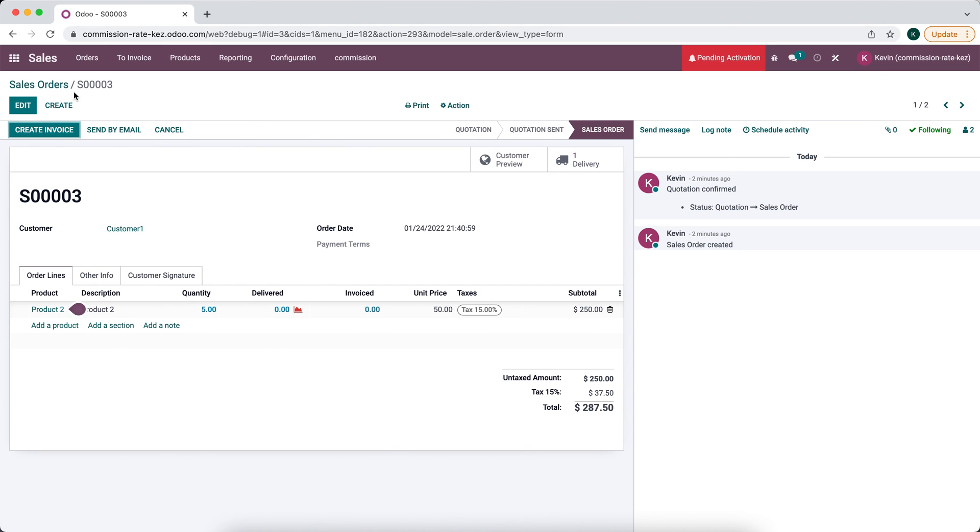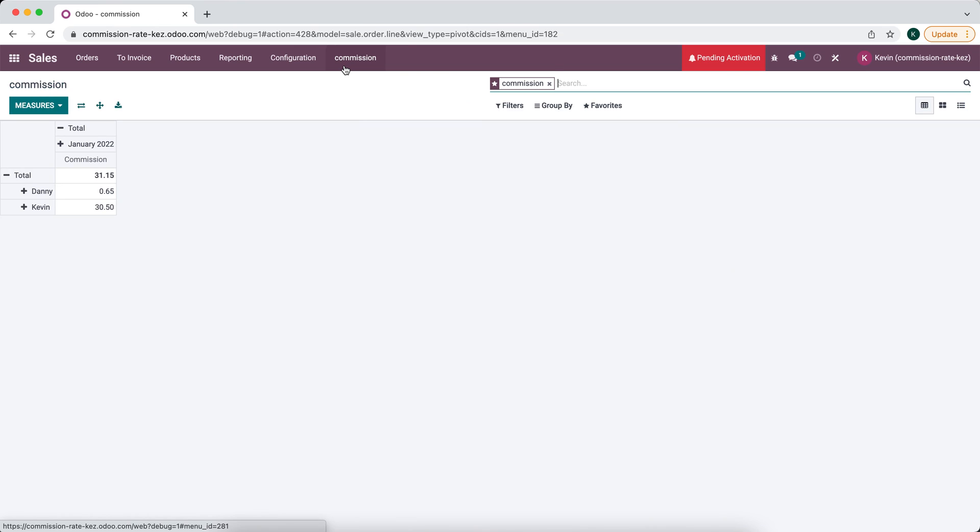So all in all, that's how you would, or that's one way we can create a simple sales commission rate calculation and view that in a nicer pivot view table here that can be exported.